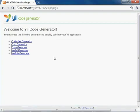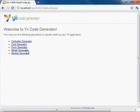All right, so to do that, let's go ahead and go to our localhost, our test, and index.php slash key. And you're going to notice here are all the generators for us. Let's click on model generator.